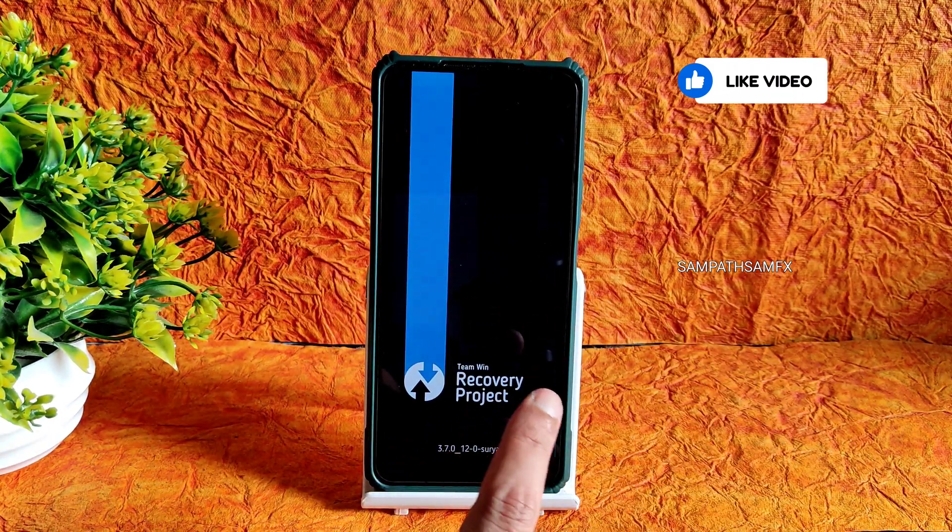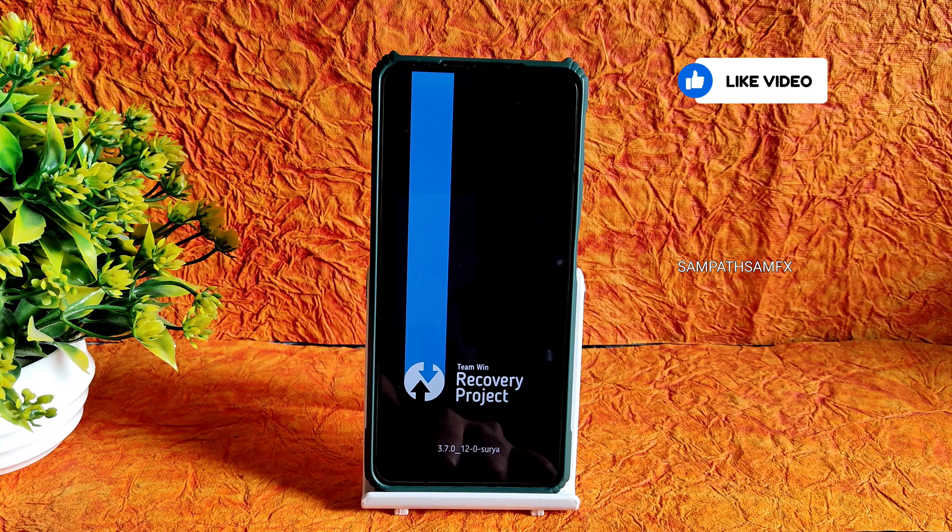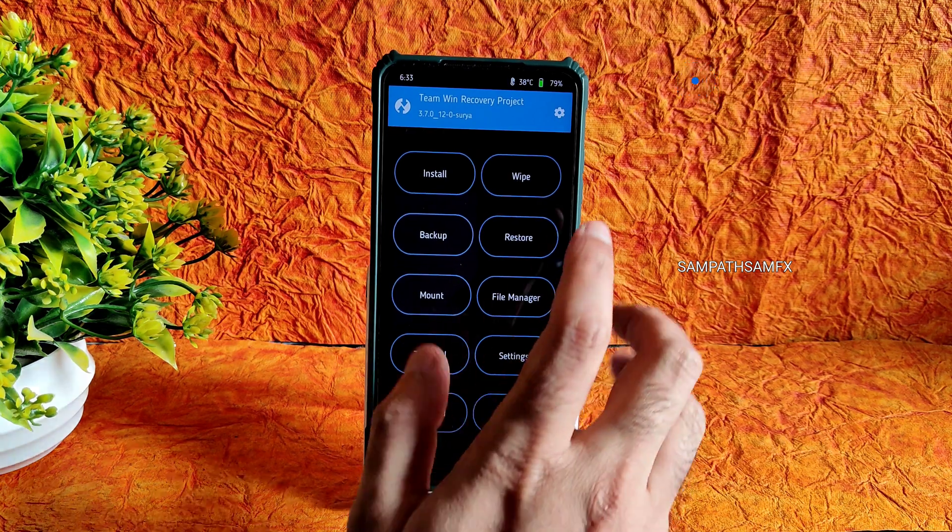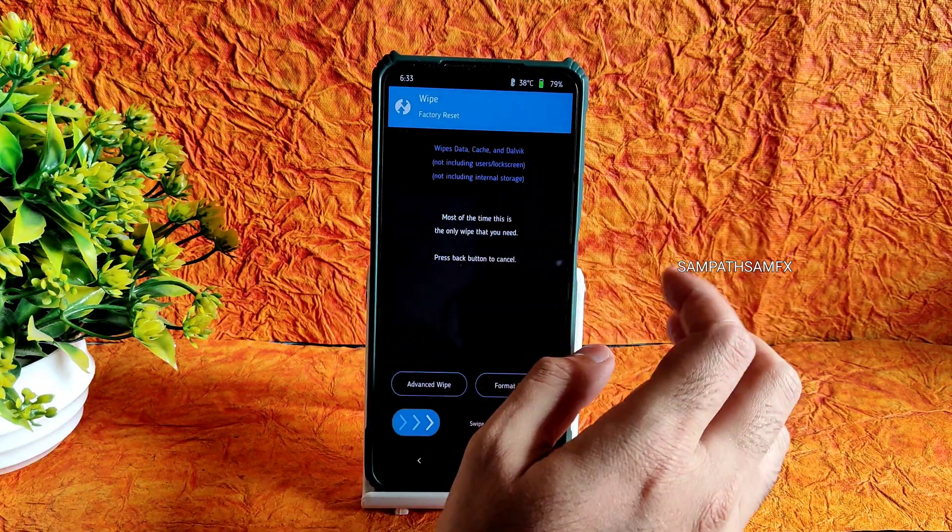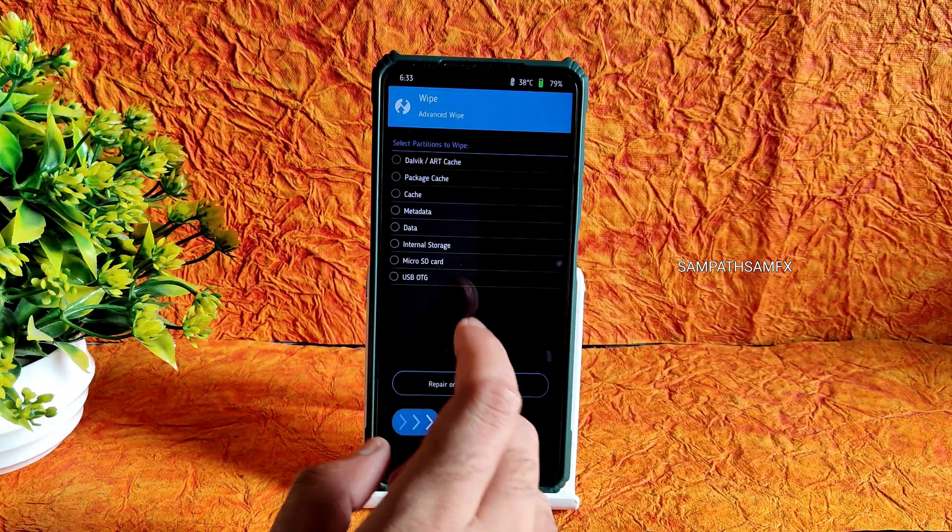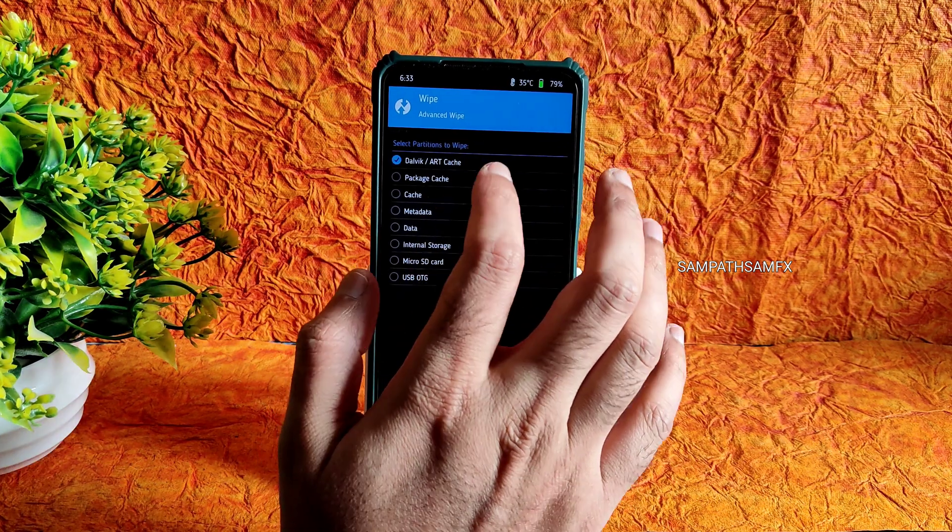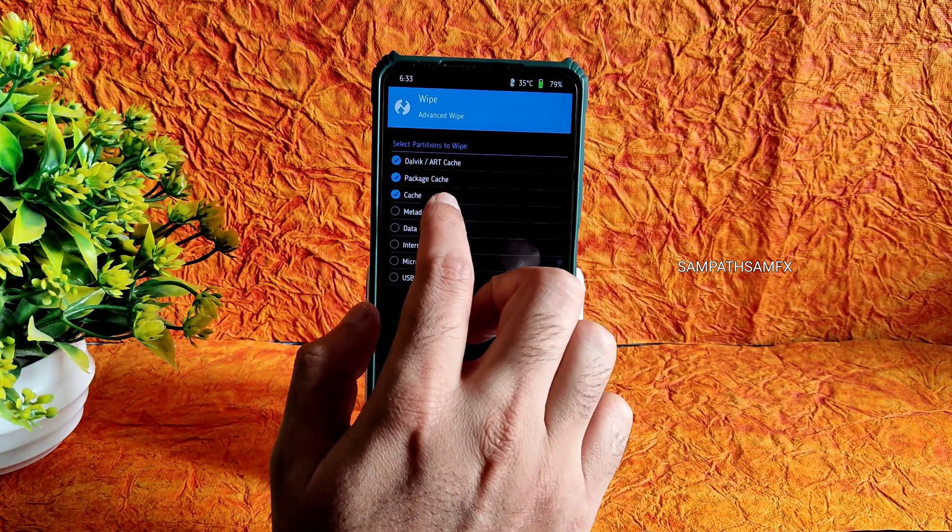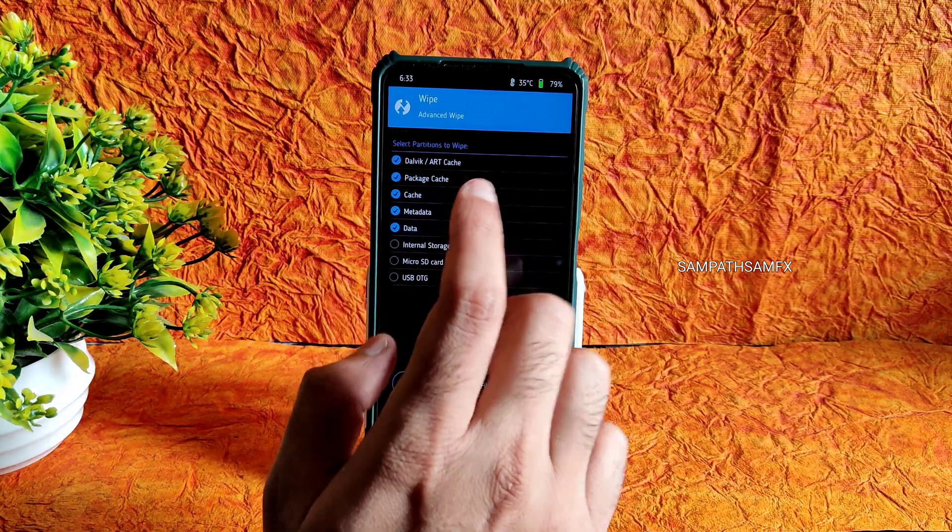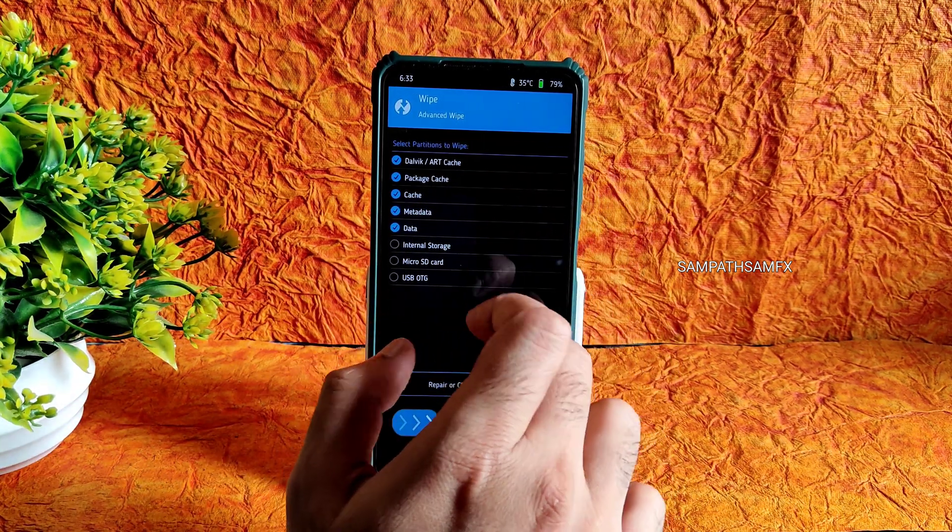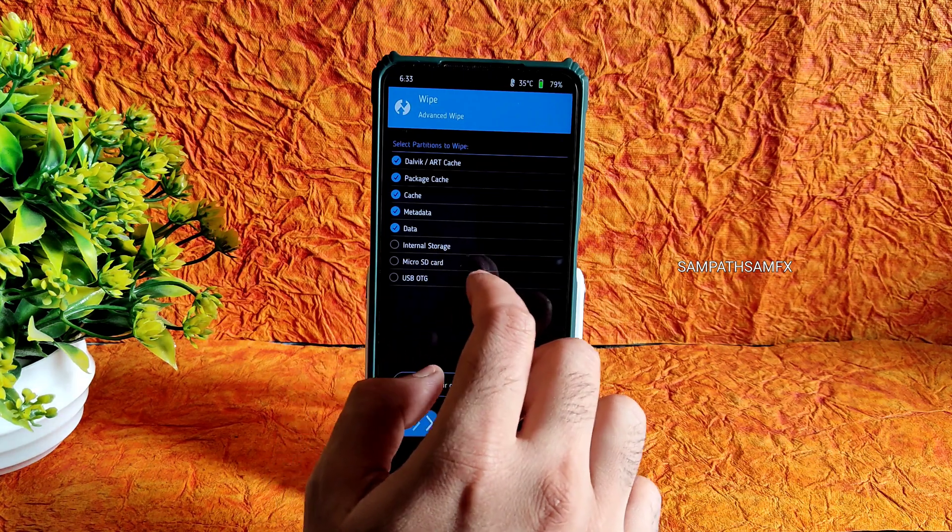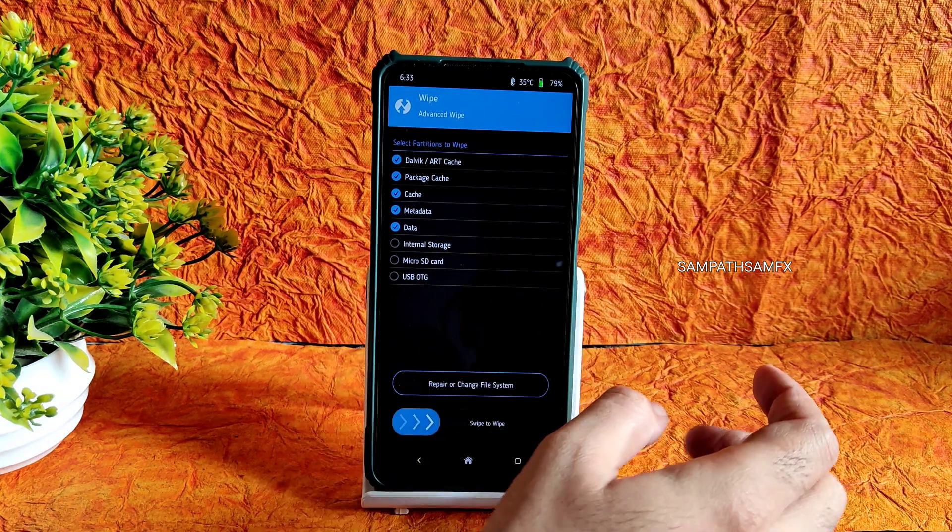Go into wipe section and select advanced wipe. Select Dalvik, cache, system, metadata, data - all these things excluding internal storage, microSD, and USB OTG. Swipe to flash.